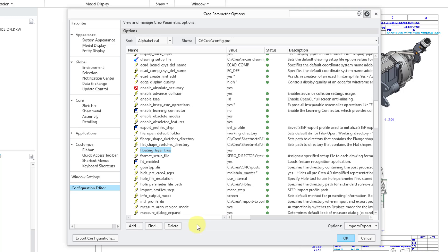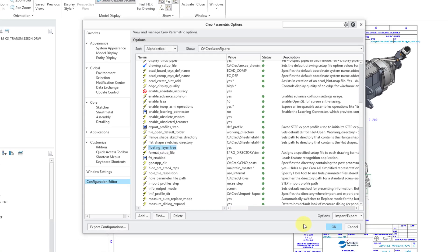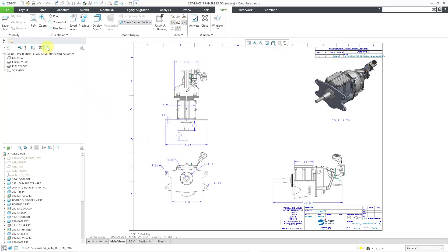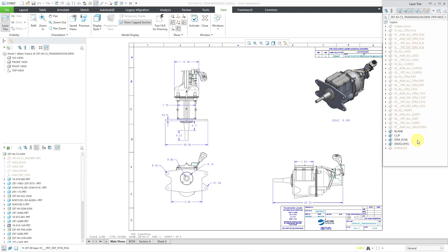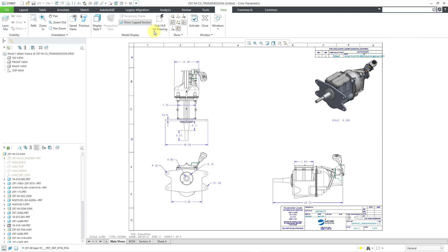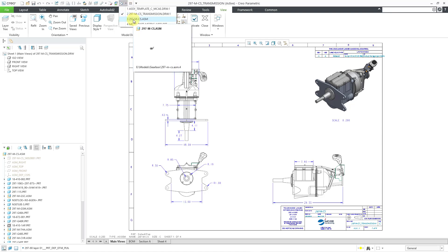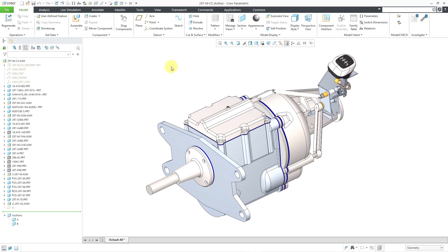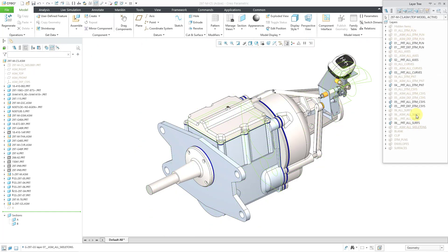The last thing to cover in this video is where you end up getting layers in your drawing. The first source is the 3D model — the part or assembly. Switching to the assembly used in this drawing and opening its layer tree, you can see all the different layers in the assembly. Many come from the PTC standard template located in the Creo Parametric installation directory, and there are a few custom manually-created layers in this particular model.